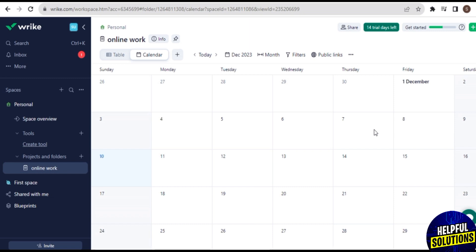The platform allows for easy document sharing and management. Users can attach files directly to tasks, and with integrations with applications they can collaborate on documents in real time using popular cloud storage services. Wrike offers mobile applications for various platforms, allowing users to access and manage their tasks on the go. This enhances flexibility and ensures that team members can stay productive even when away from their desk.